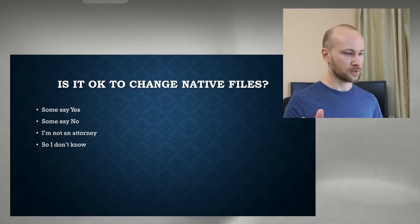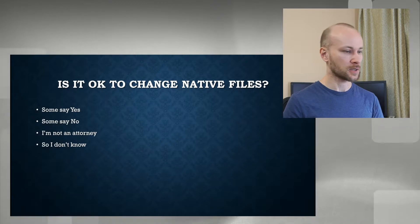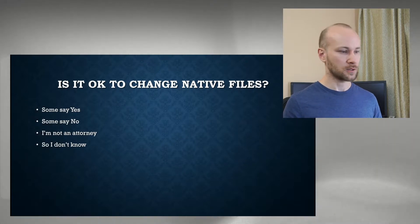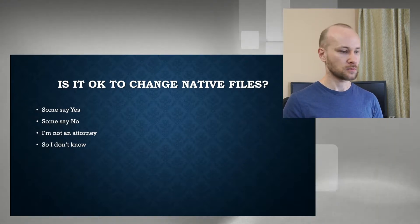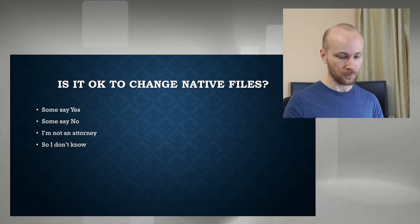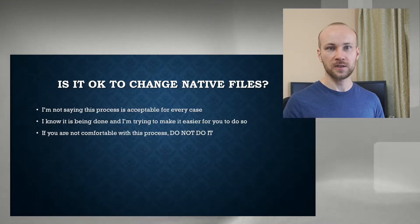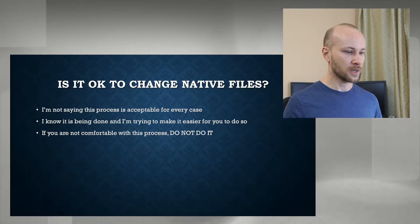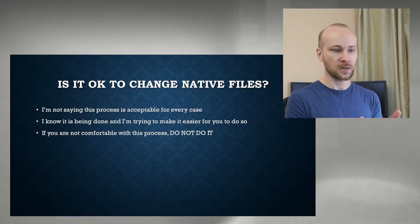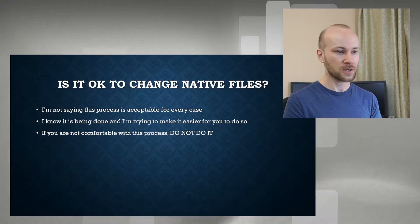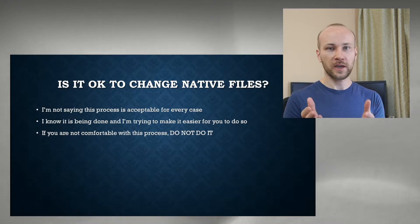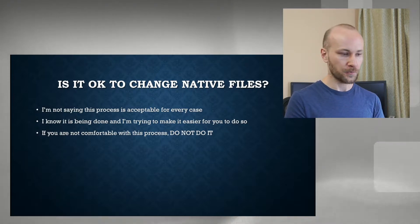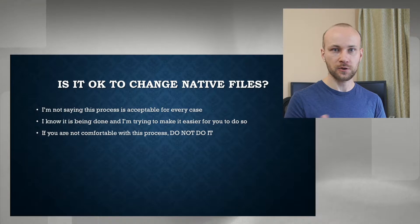Question on everyone's mind. Is it actually okay to change native files? Well, some people say yes and others say no. Well, I'm not an attorney, so I don't know. I'm not saying this process is acceptable. All I'm saying is people do this, and I am showing you this process and I'm making it easier for you to do this. If you're not comfortable doing what I'm showing you, don't do it.